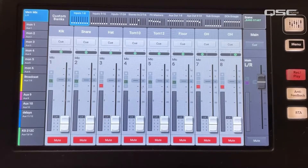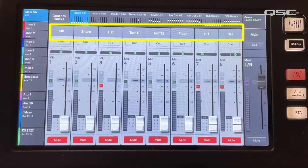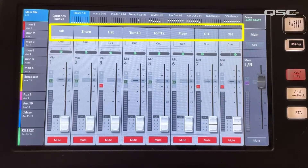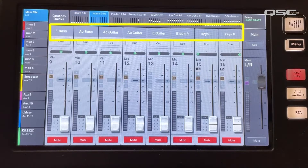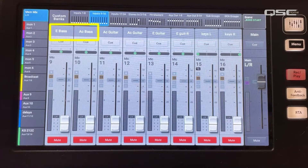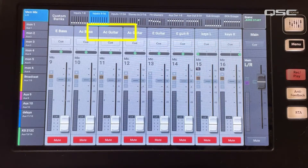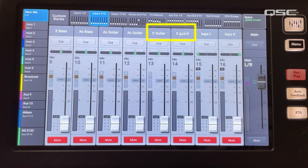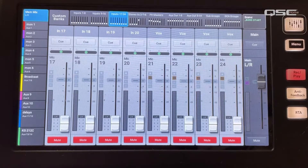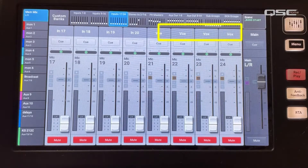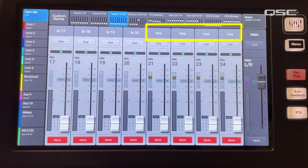In the scene, Bank 1 is all the drum channels with presets loaded. In Bank 2, I've loaded instrument presets for bass, two acoustic guitars, two electric guitars, and stereo keys. In Bank 3, I have four vocals.